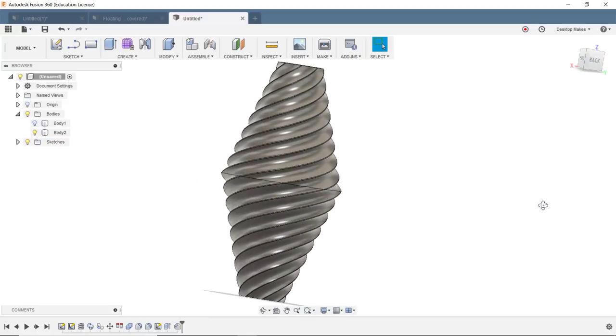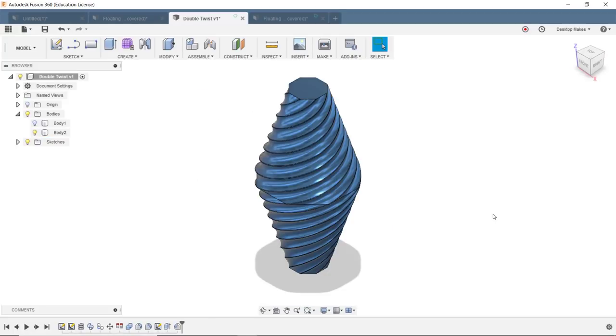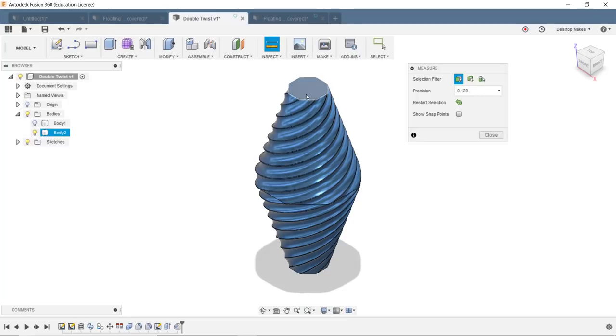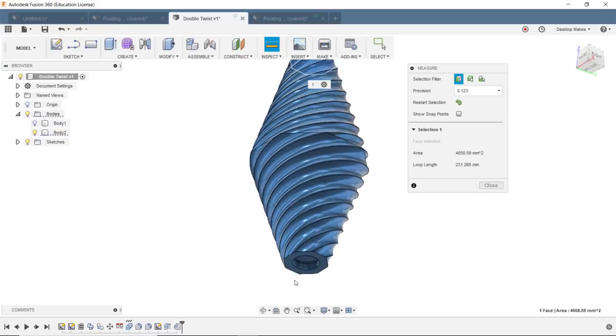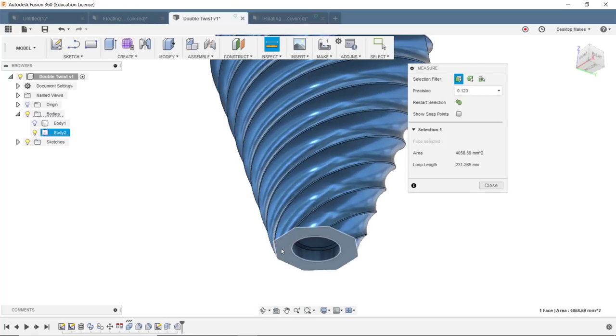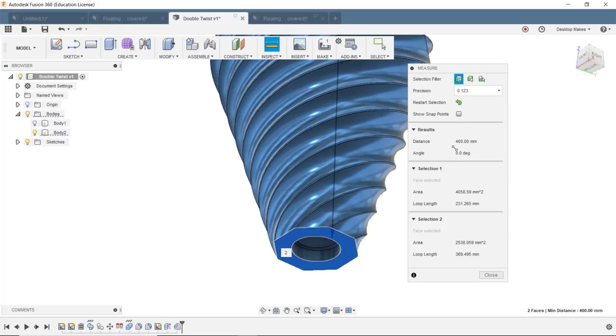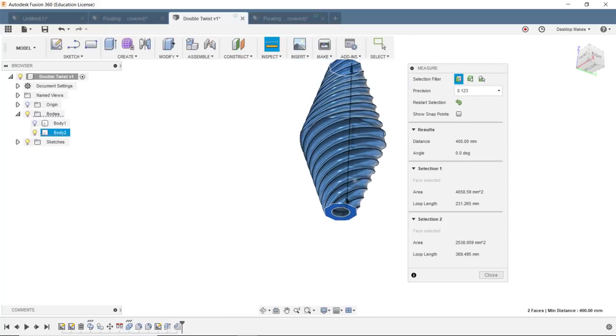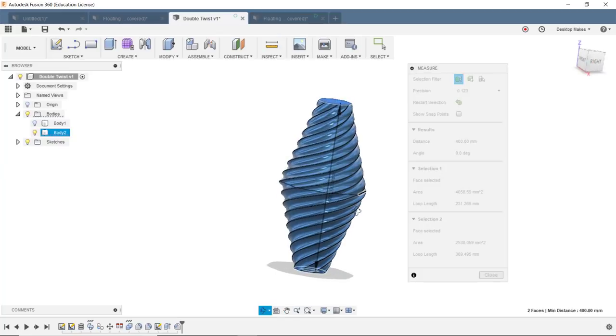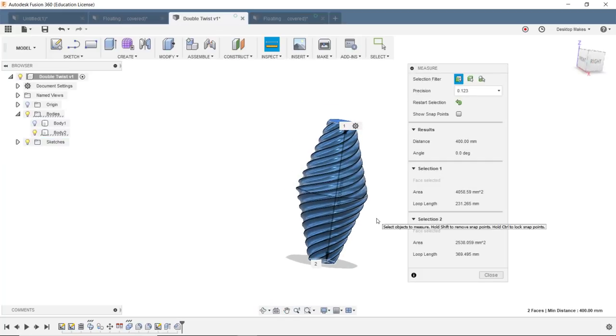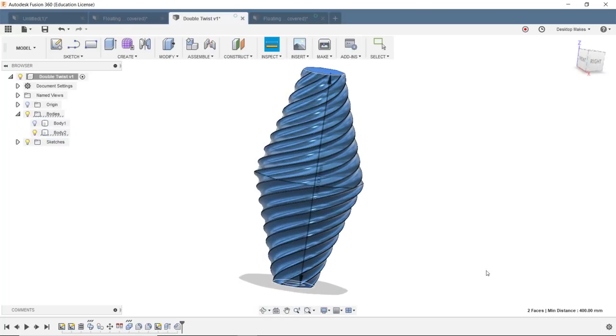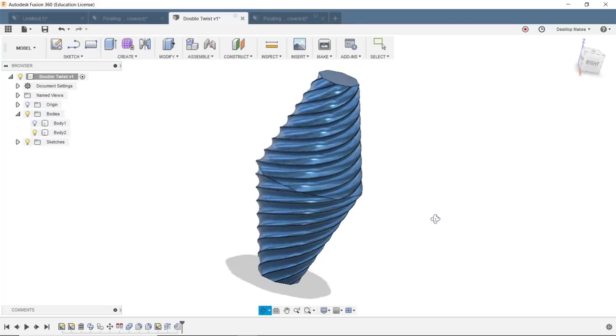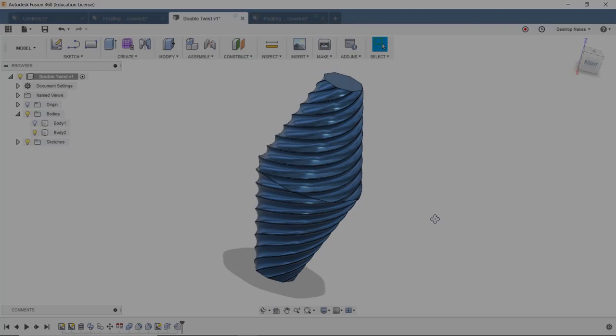Oh, and just a heads up, if you followed me and you want to print this, you're gonna want to scale this down a bit because the way I modeled it, it's got a height of 400 millimeters, which is too big for most printers. So just wanted to give you that heads up. Alright, bye for real.